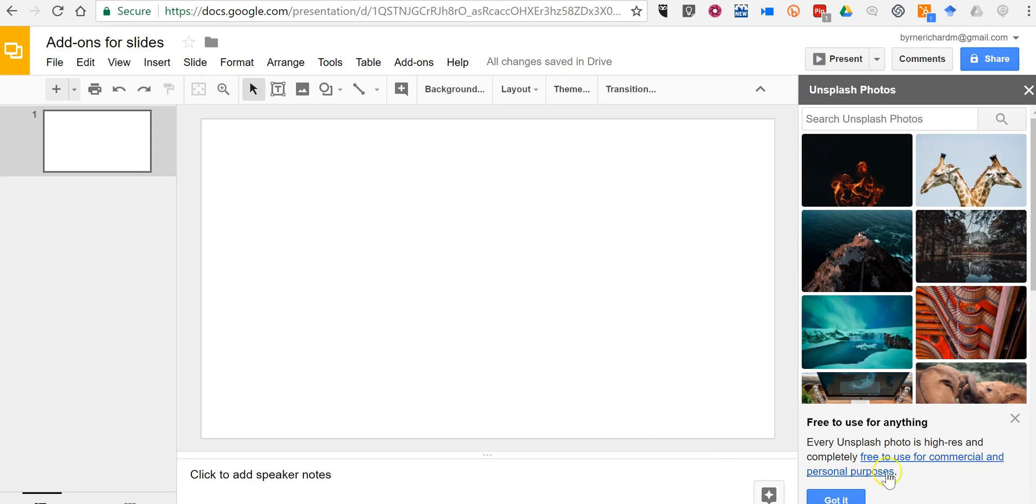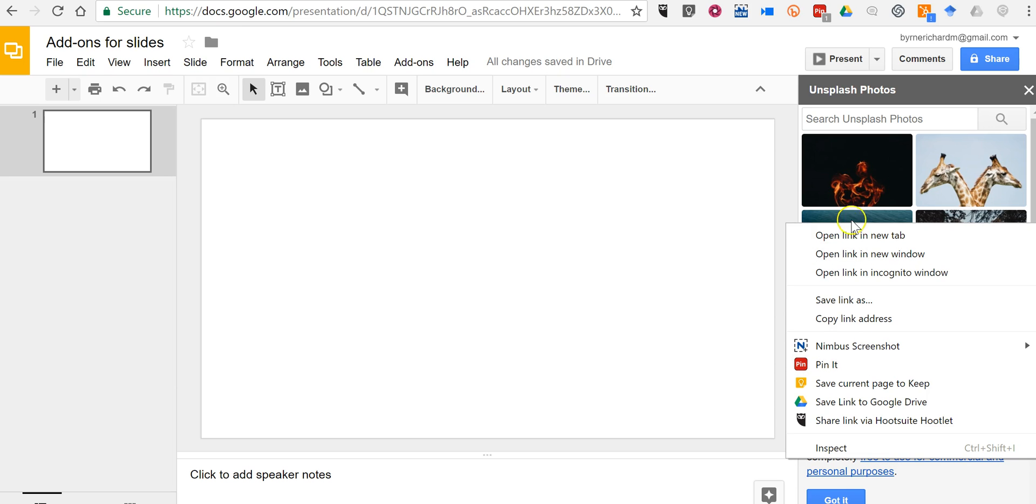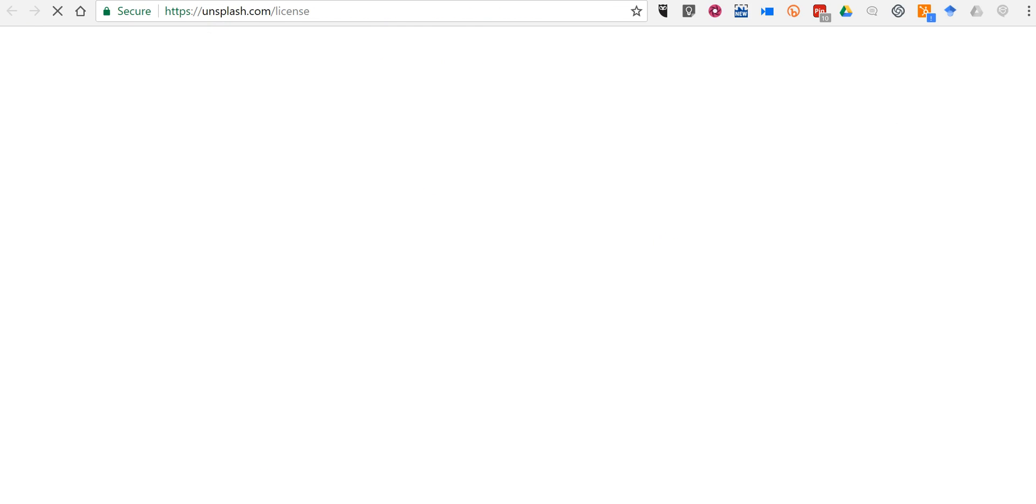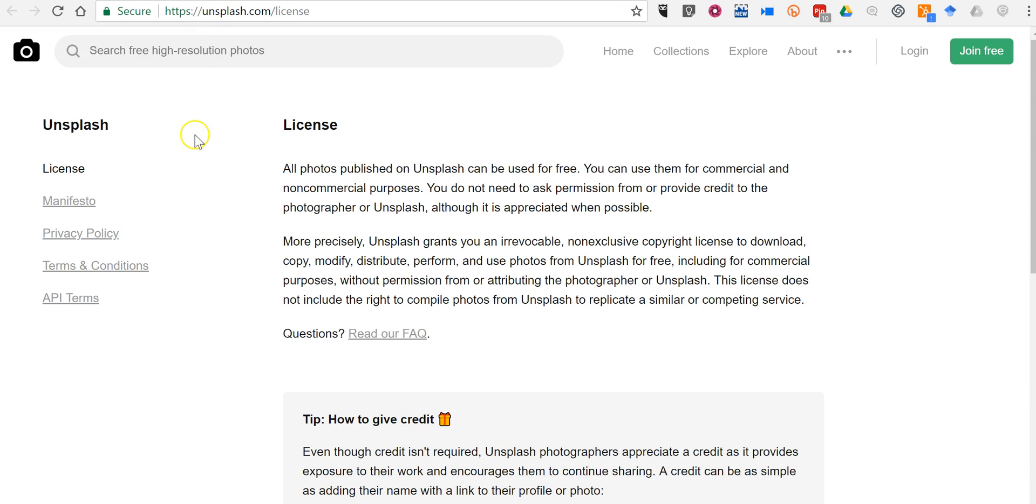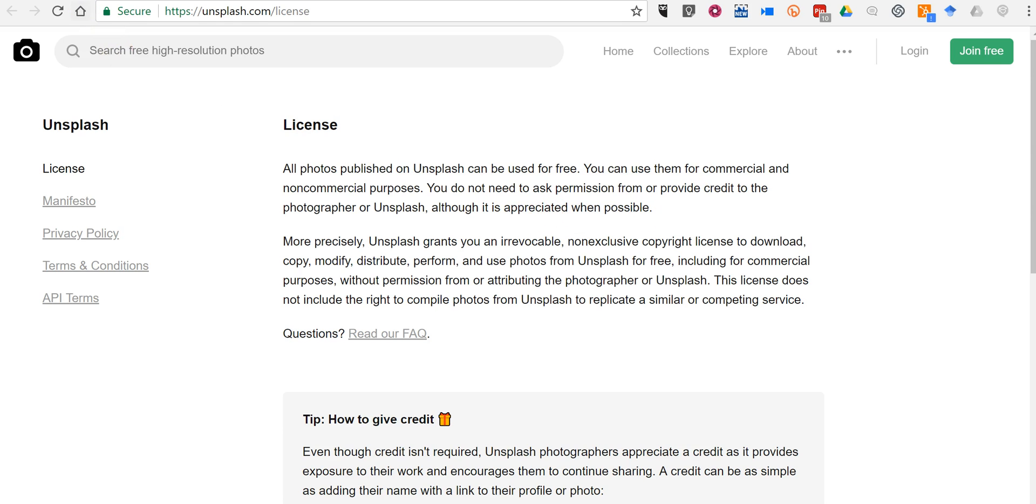And you'll see down here this little reminder, free to use for anything. Now if you want to get more information about the licensing, go ahead and click on this link. Let's open that in a new tab. And we'll see here all the licensing details. They're free, you can use them for commercial and non-commercial purposes. You don't need to ask permission or provide credit, although it is appreciated when possible.